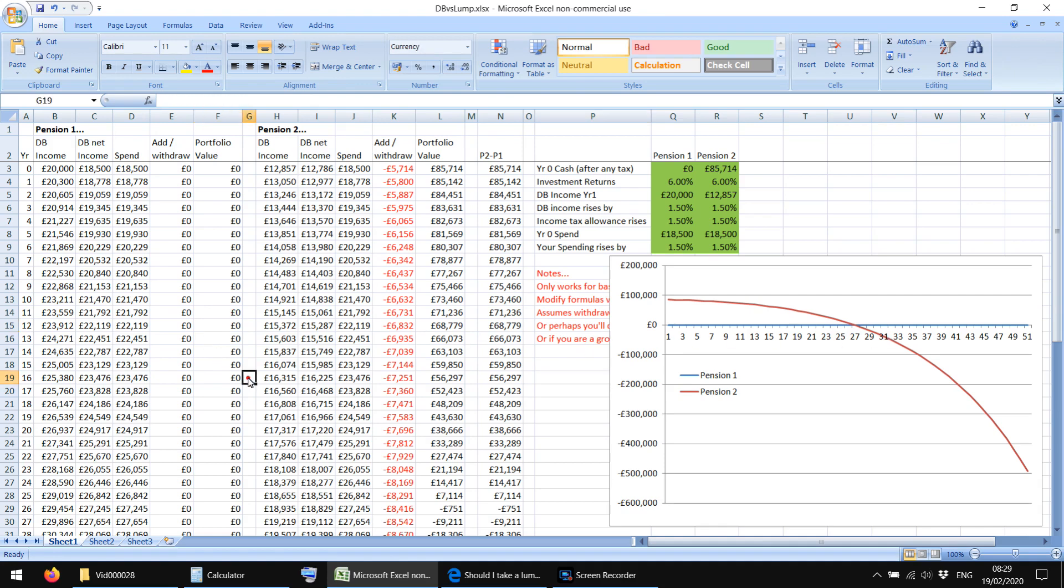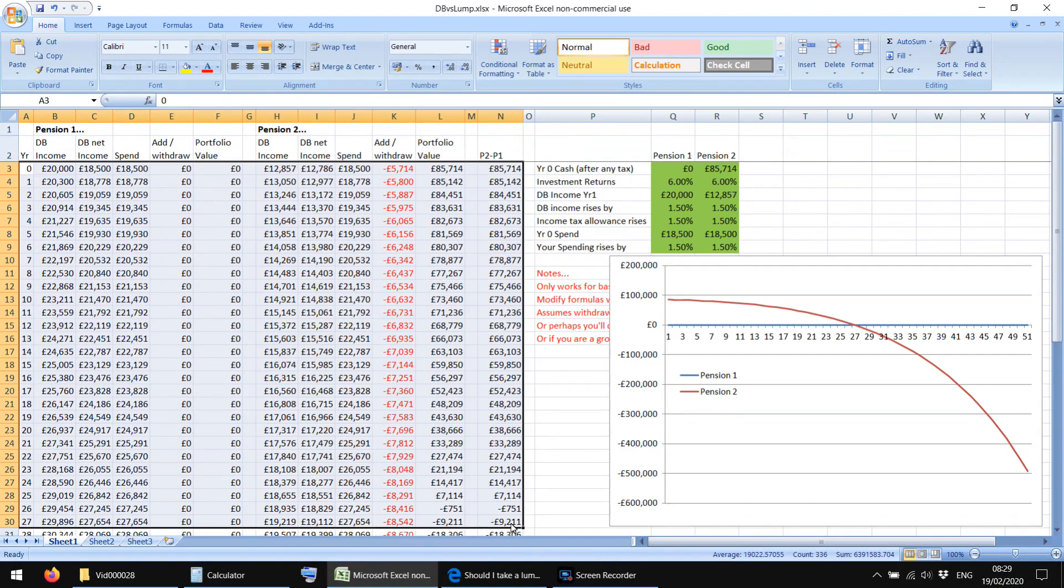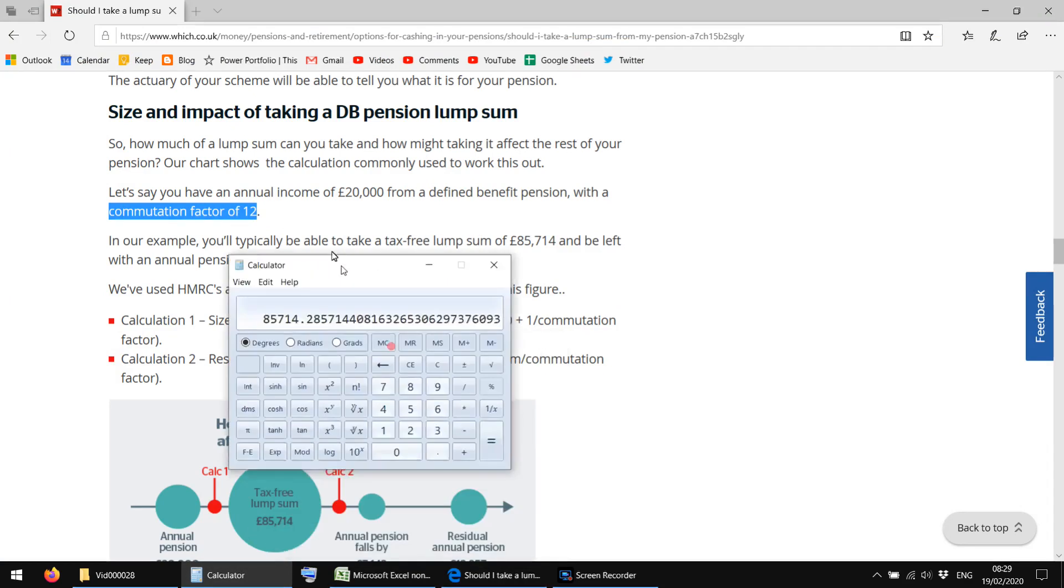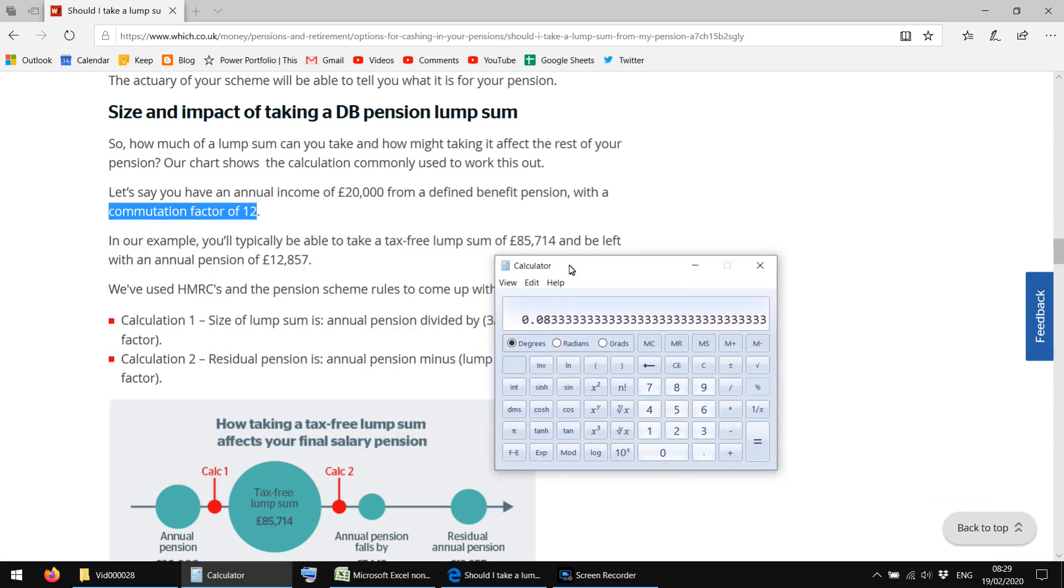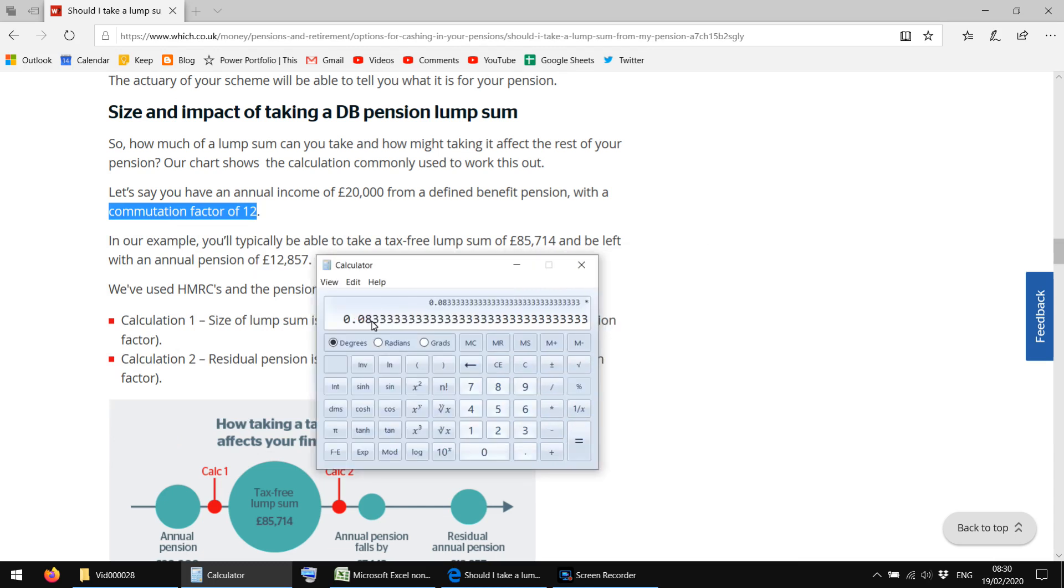So in this very simple example where you spend every penny that you get here, it's obviously a flat line for pension one in blue, and then you're just slowly eating away at your capital in pension two. But even in this kind of worst case scenario for pension two, we're giving pension two a hard time here. Even in that example, it takes 27 years before your net worth is lower on pension two. So I guess part of the equation might be what's your health like? When you retire, if you think you've got zero chance of getting close to 27 years of retirement before you die, then you might be better off even in these really bad circumstances.